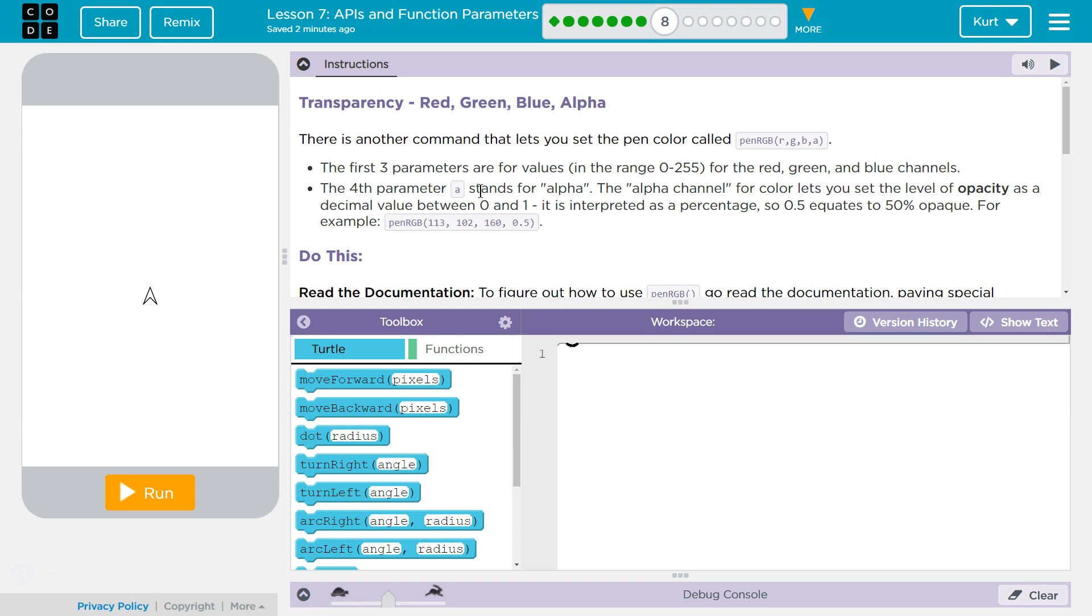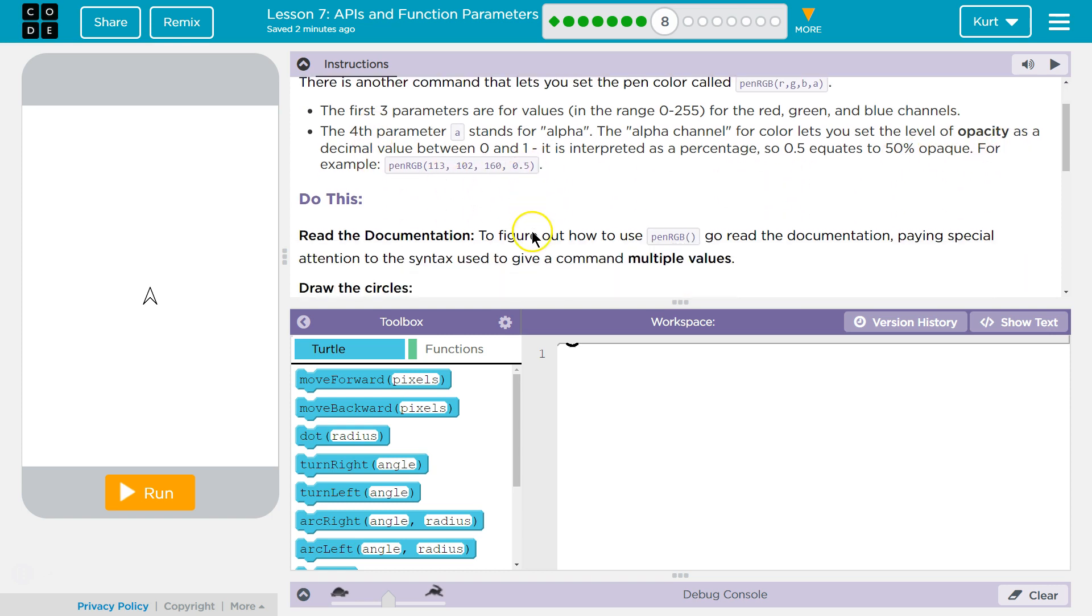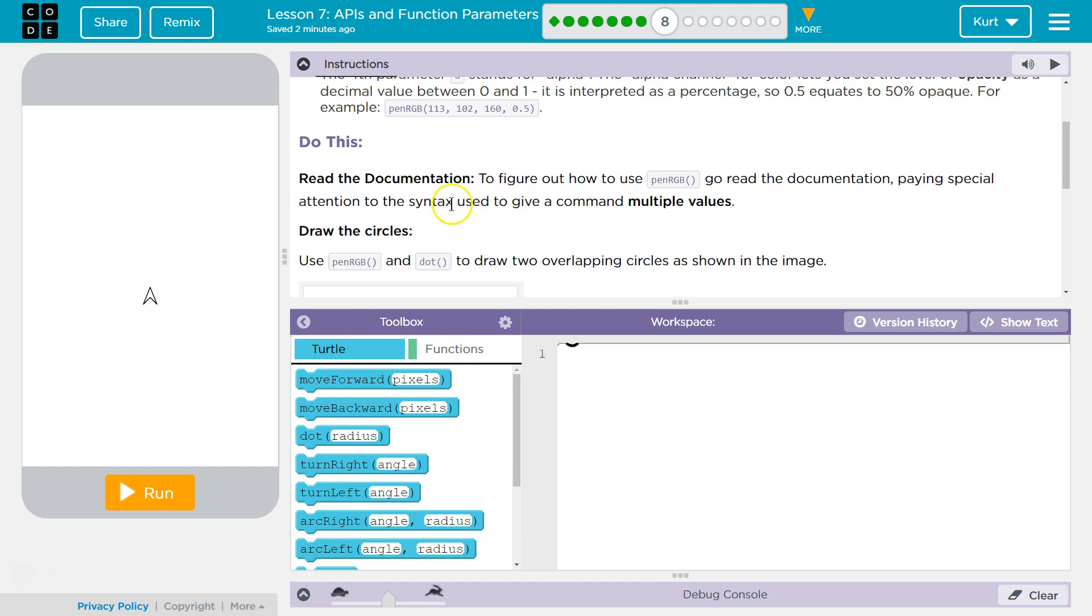It is interpreted as—oh, here we go—yep, so 50% opaque, for example. Yes.